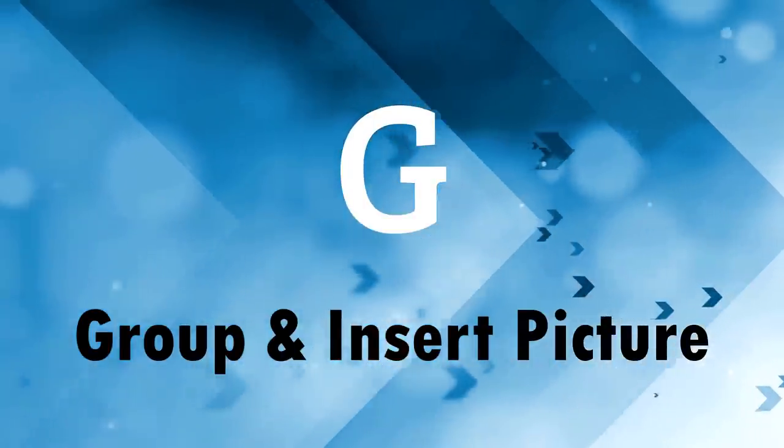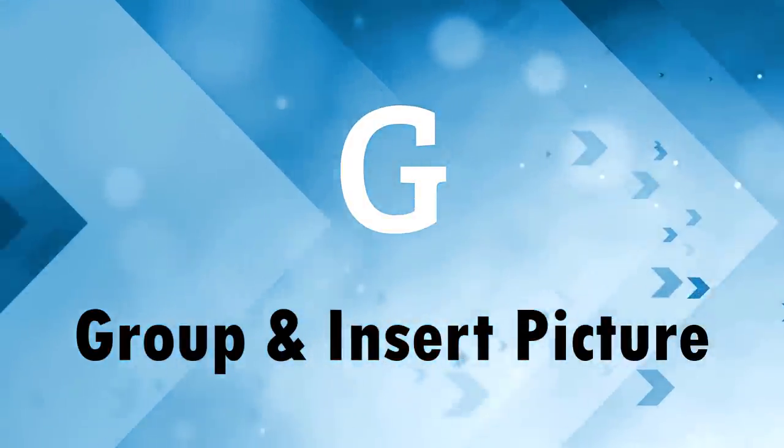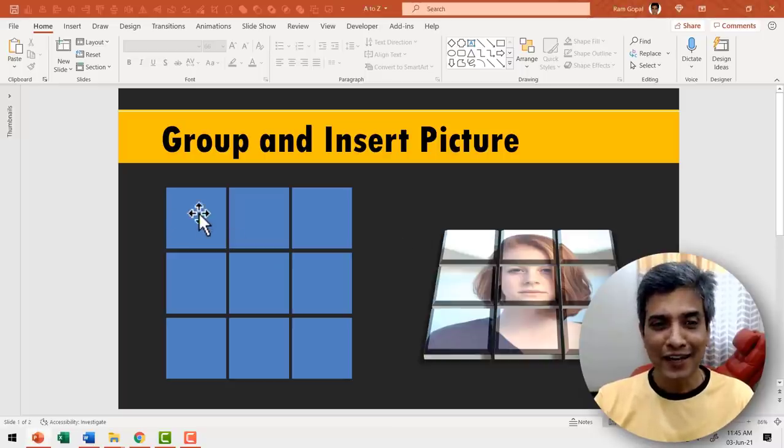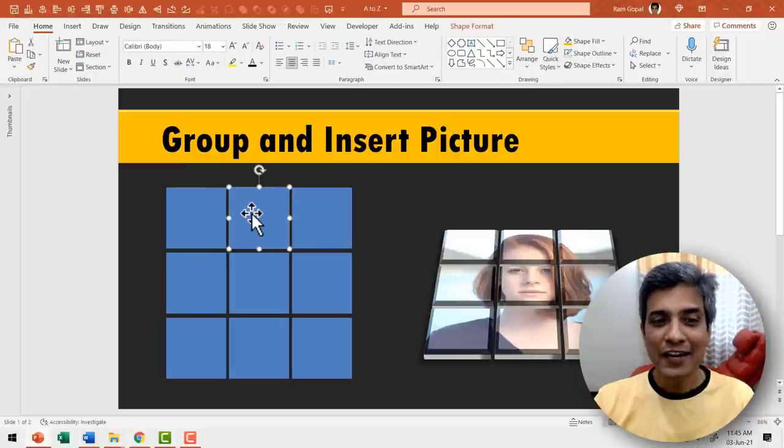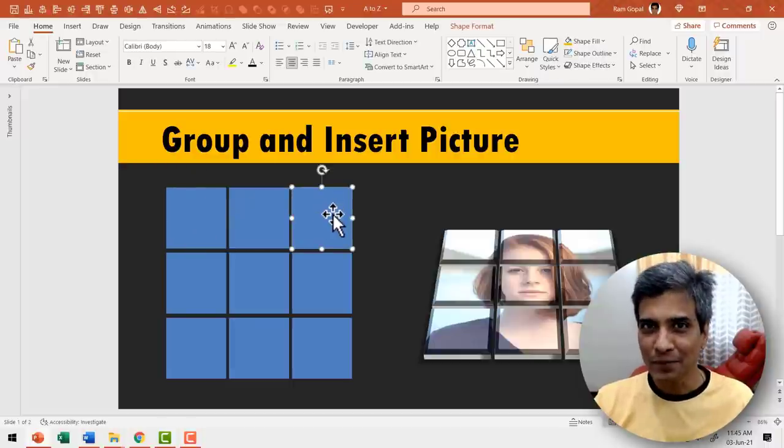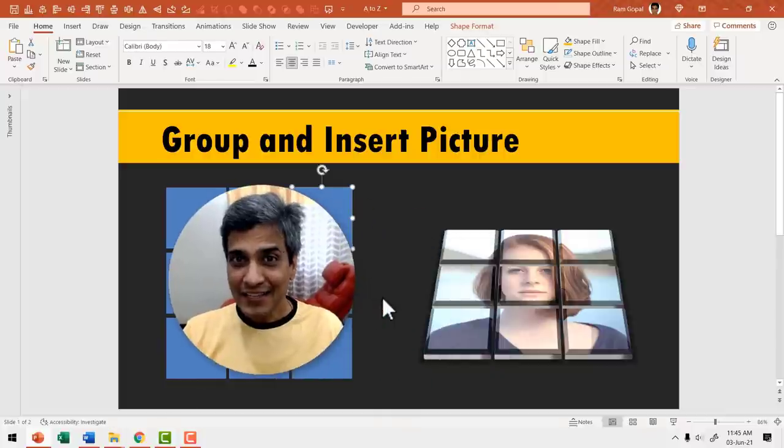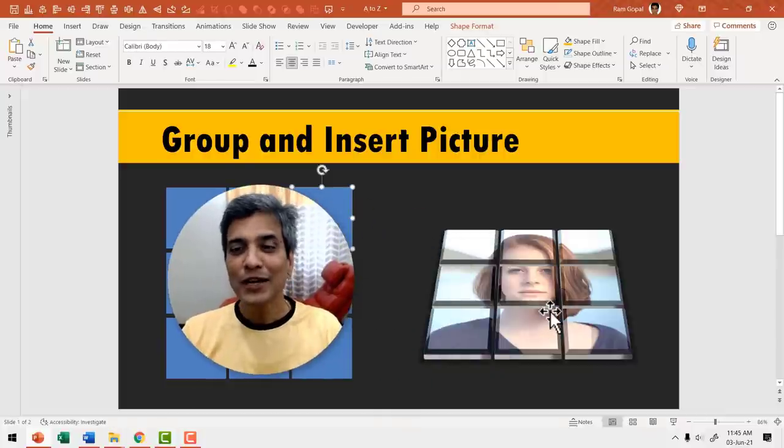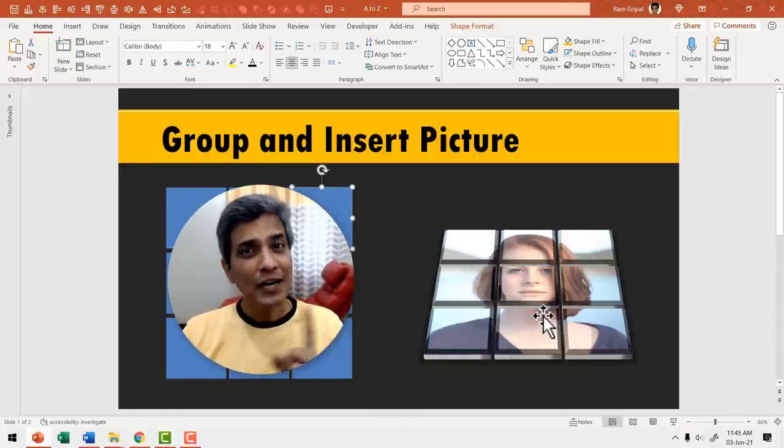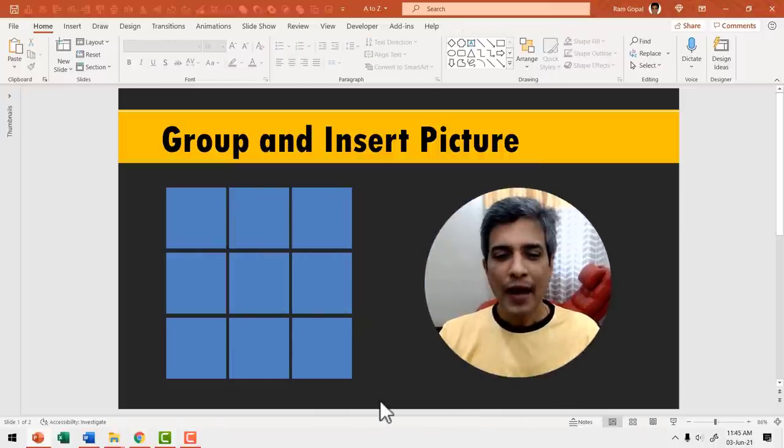G is for group and insert picture. Now take a look at this grid here. I've created this using multiple square shapes. I can group all of these and insert a picture to create this beautiful effect. Let me show you how it is done.